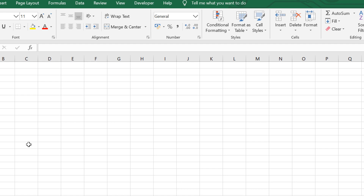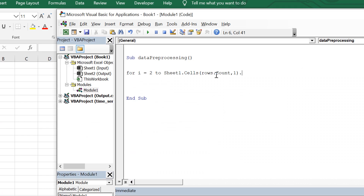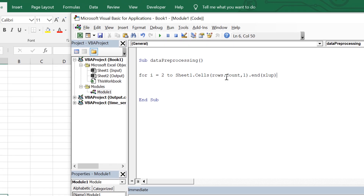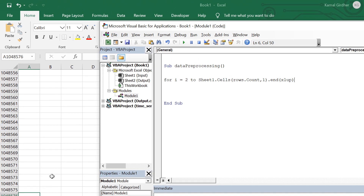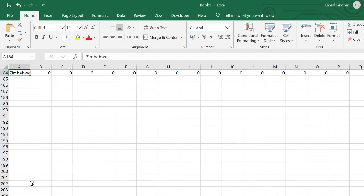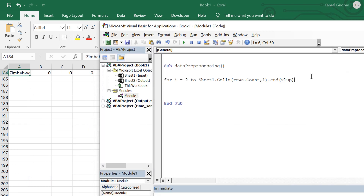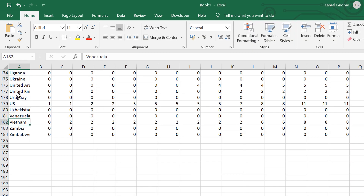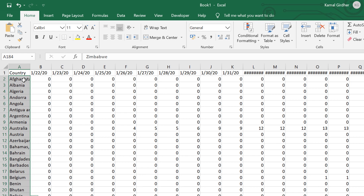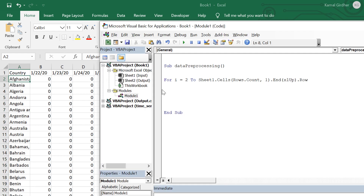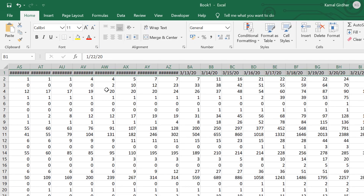Sheet1.Cells(Rows.Count, 1) will take me to the last row of this input file — the last cell in column one. Then using .End(xlUp) it will take me to the last row having data, and I need the row number so I use .Row. This way I iterate from row 2 till the last row which has a country name, and I use Next to close that loop.